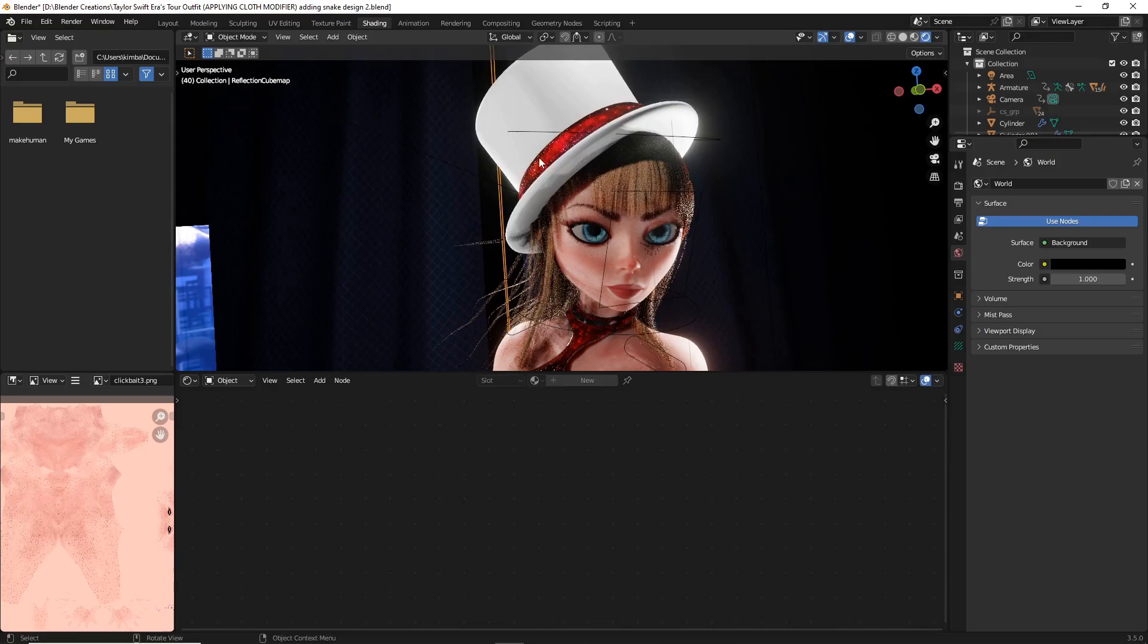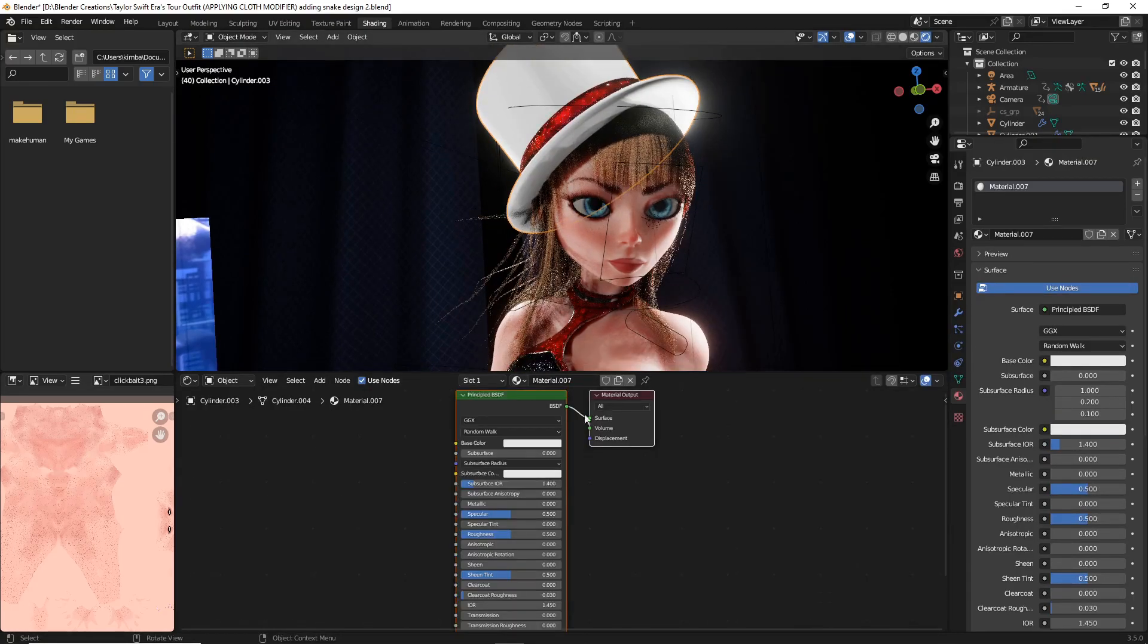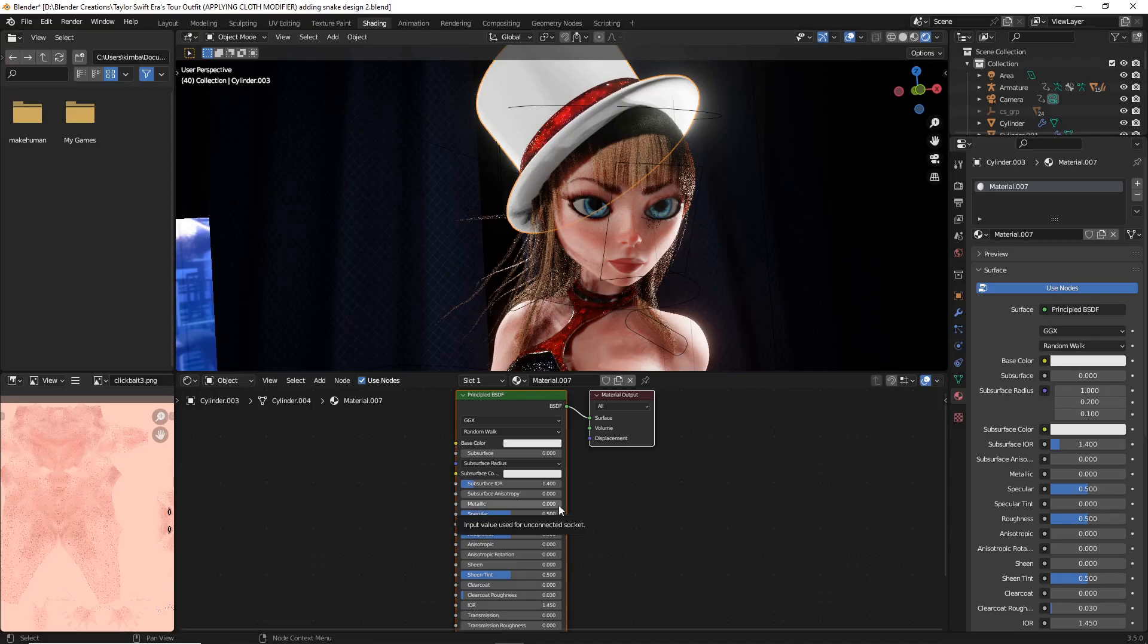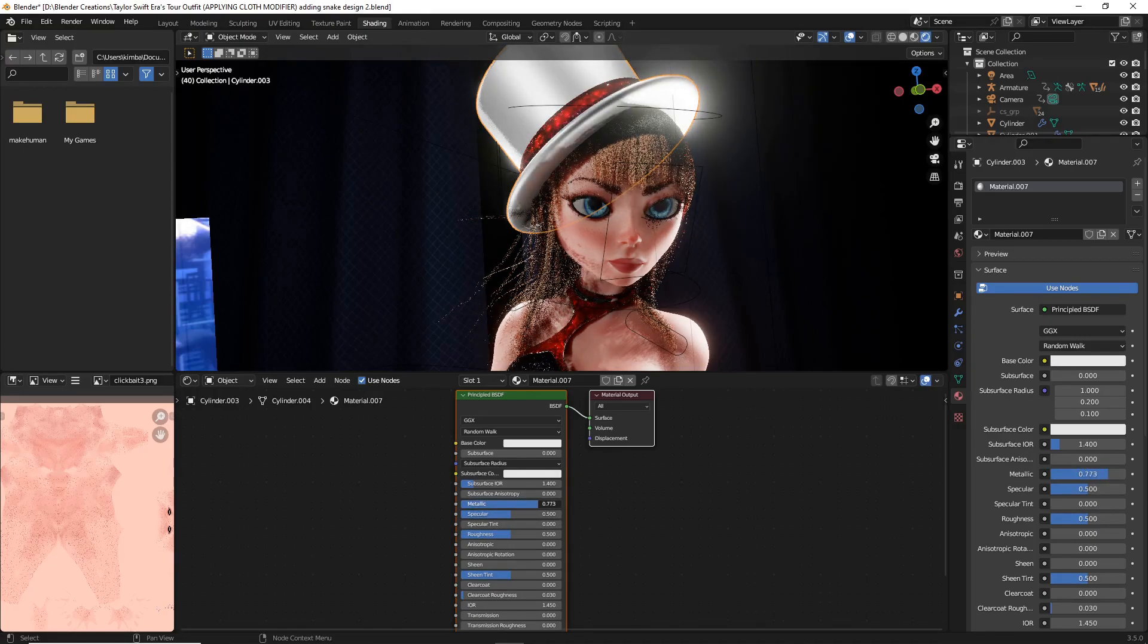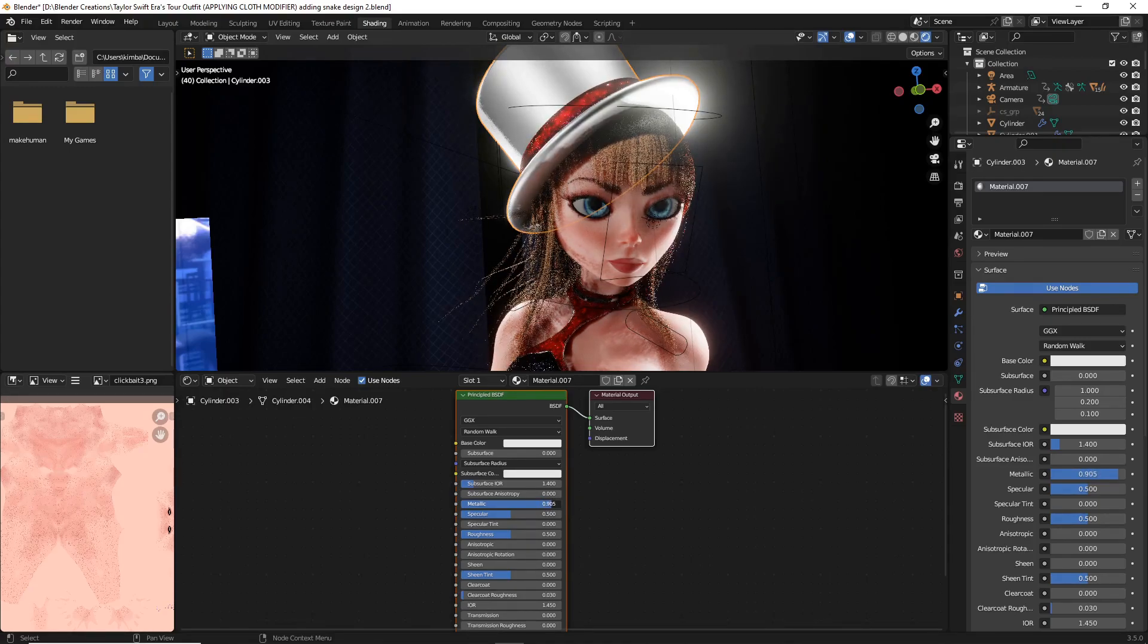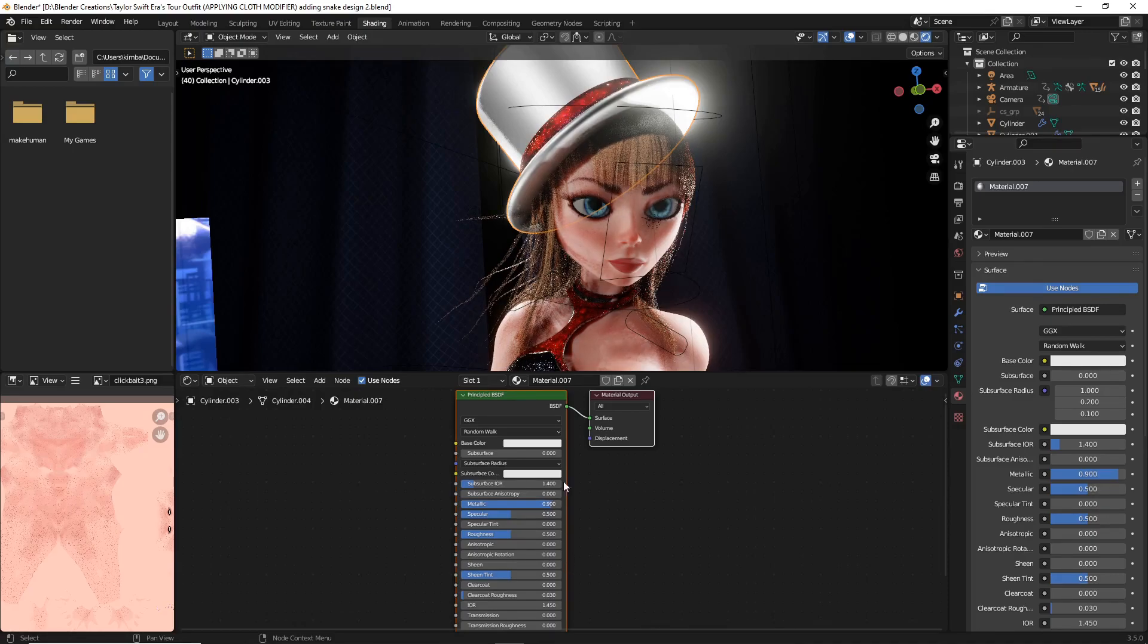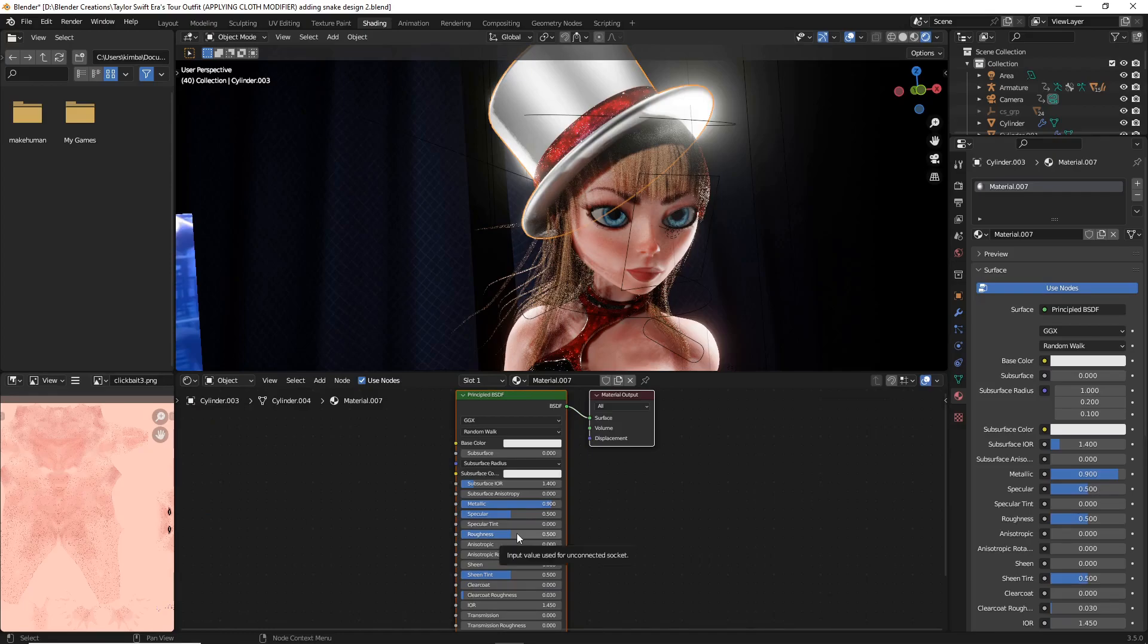What we're going to do now at this point is select the object you're working with. One of the first things that we're going to do is up the metallic on that object nearly all the way, so I'm going to up the metallic to somewhere right around 0.9 on that object. Now I'm going to take down the roughness to about 0.1.